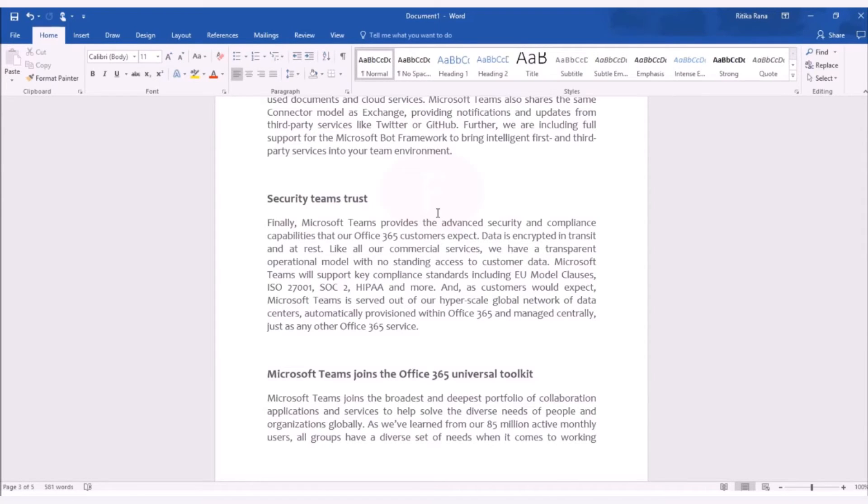This is for now. To know about other amazing features of Microsoft Word 2016, you can subscribe to our YouTube channel. Thank you.